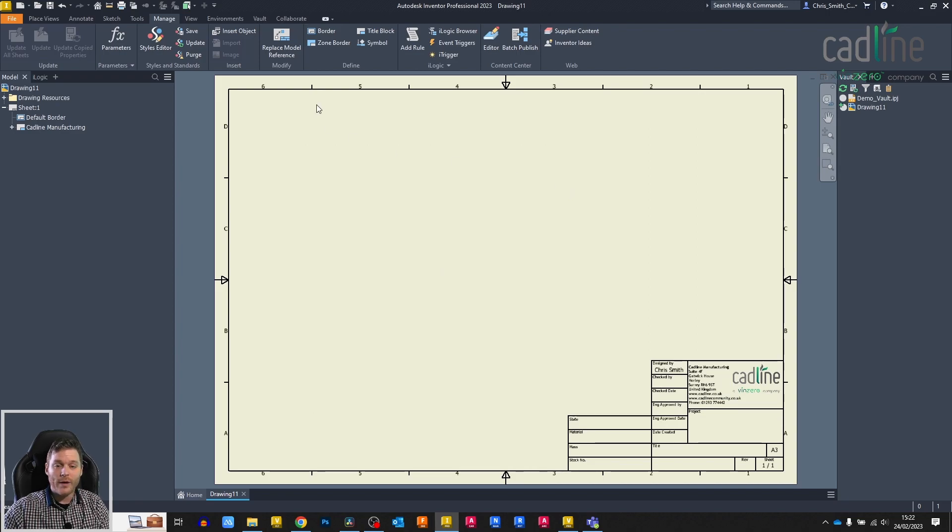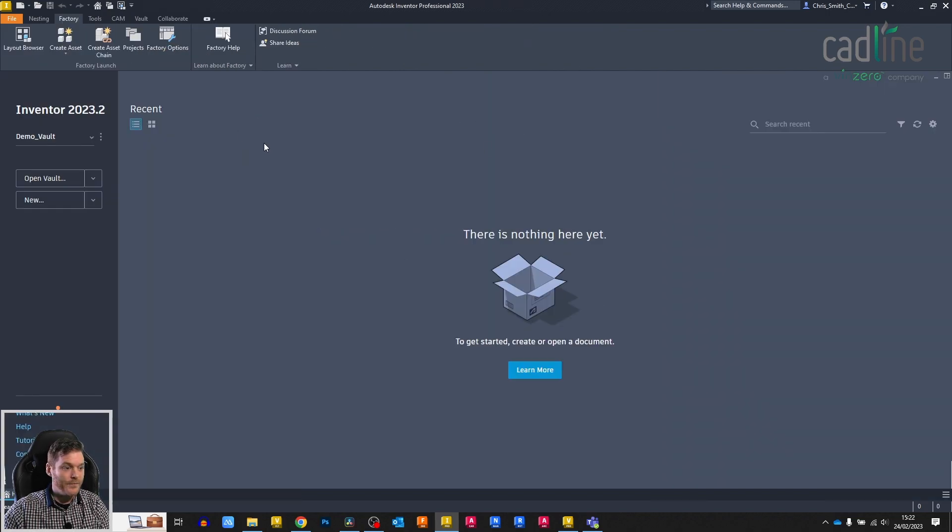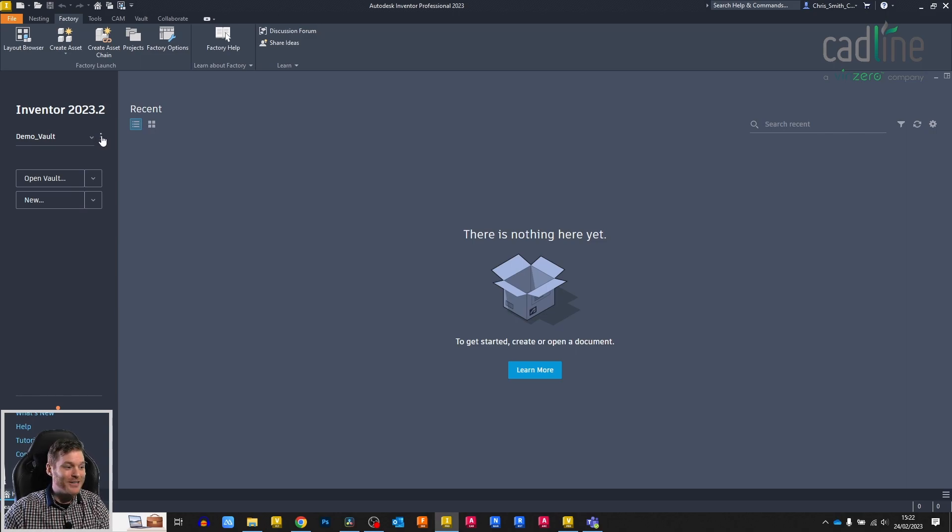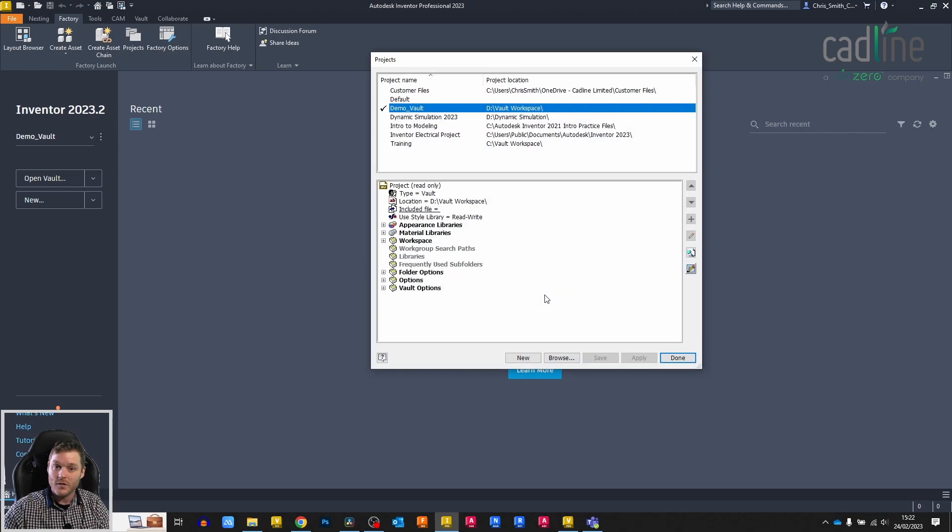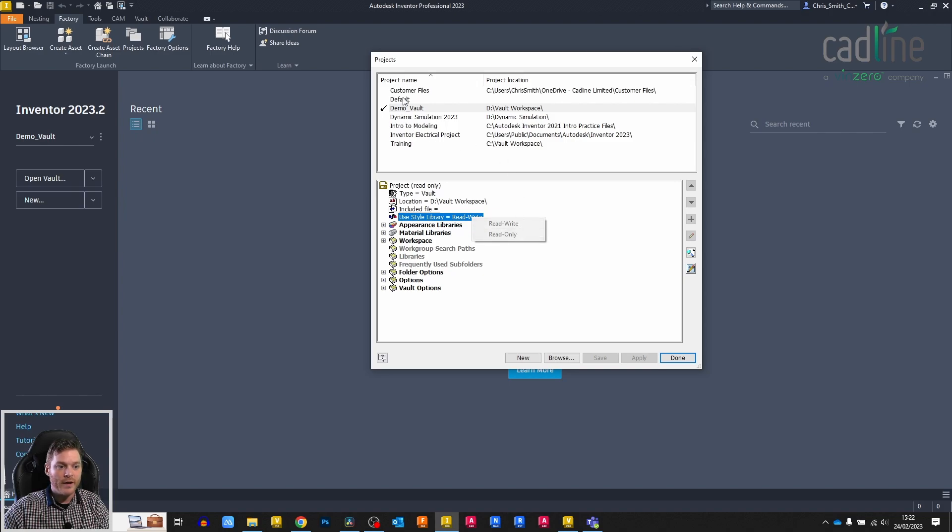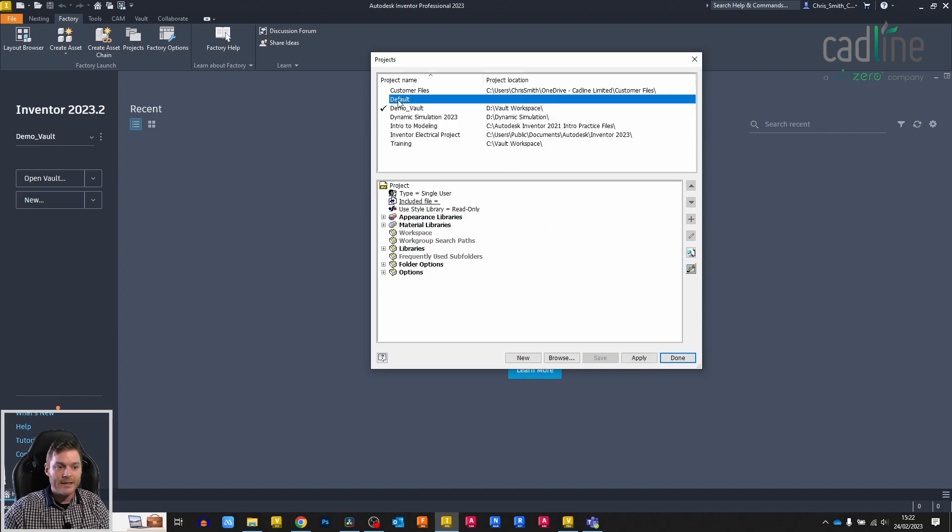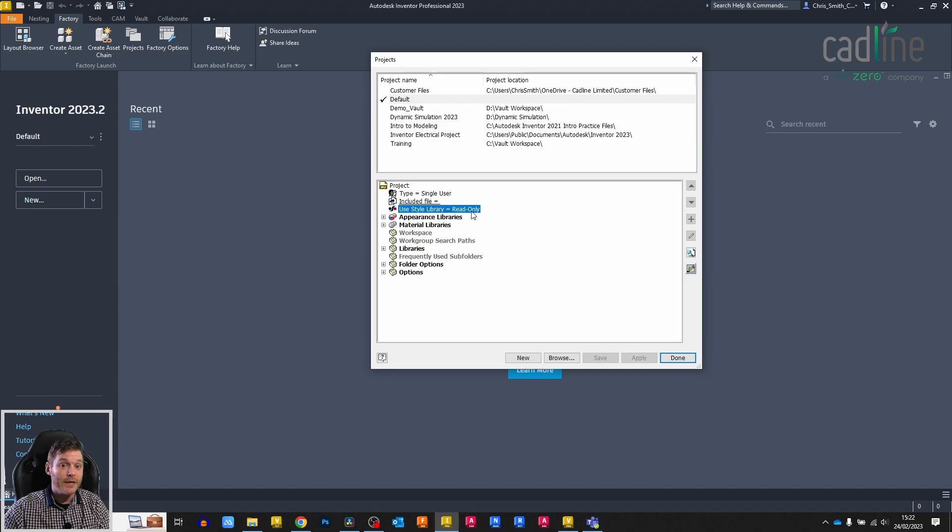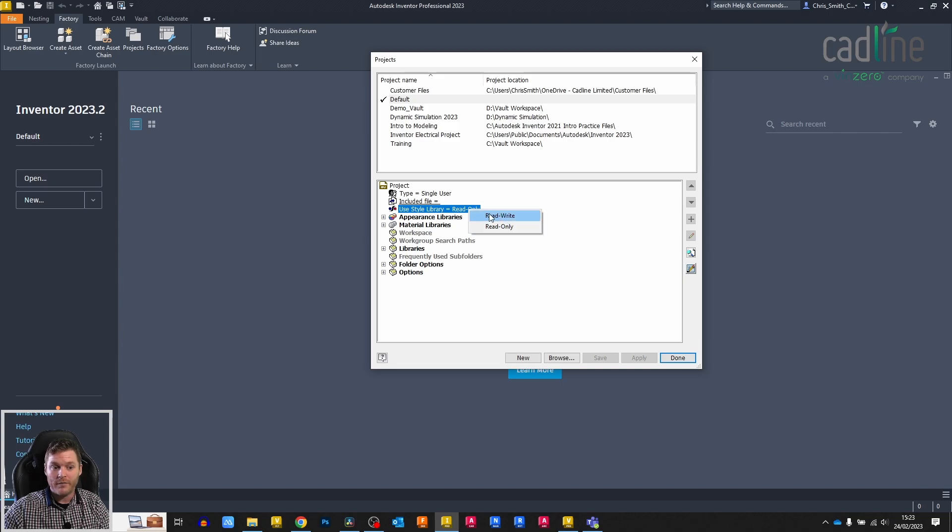There's two ways that we can fix this. First of all, I want to point out that we need to be able to edit the style library first. I'm going to open my settings to show you where this is. I'm currently using my vault project for this, and you can see that it's got use style library read-write. You need to be able to edit this file. If I edit a standard project file, just the default project file, we can see here it's set to read-only. But because this isn't controlled by a vault, I can go in and change this.